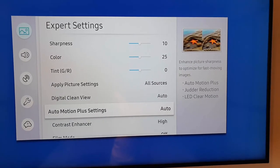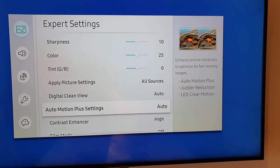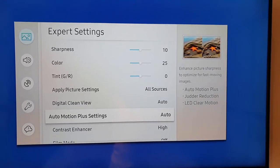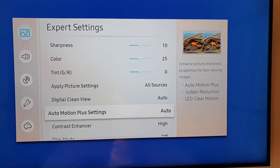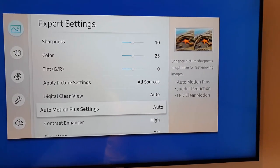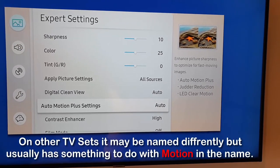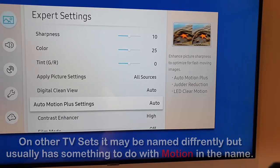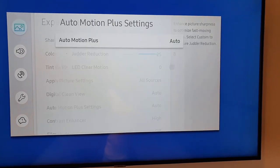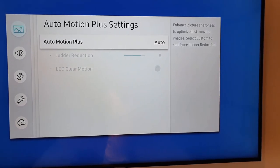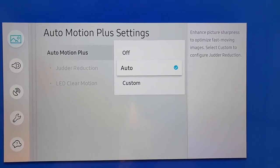Select Auto Motion Plus. You can see what it says: it enhances picture sharpness to optimize for fast motion images — like sports. It makes things smoother, but for movies that are shot at a specific frame rate, it does add extra frames and gives that effect. It's sometimes called LED Clear Motion or Judder Reduction. We're going to go into this setting. Notice it's currently set to Auto — you can also set it to Custom, but it's best to just turn it off.